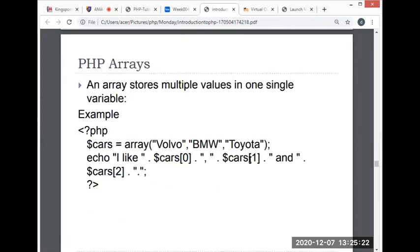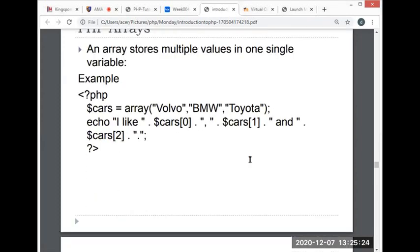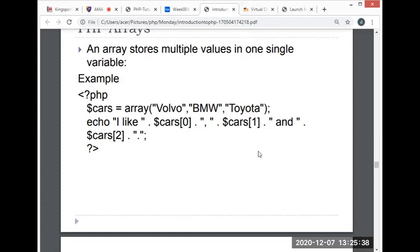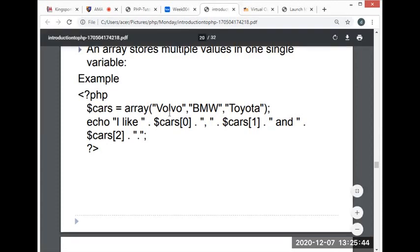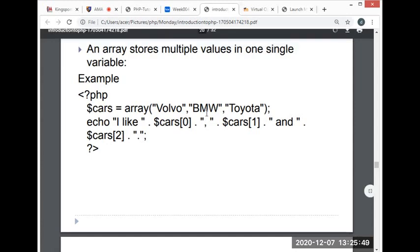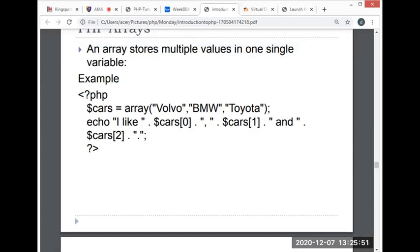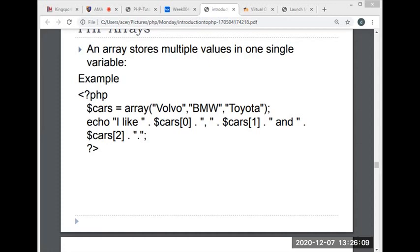Next, we have arrays. An array stores multiple values in one single variable. Earlier, our variables could store one value, but an array can store multiple values in one single variable. For example, here the cars array holds the values Volvo, BMW, and Toyota. An array is a data structure that can store one or more similar types of values in a single value. For example, if you want to store 100 numbers, then instead of defining 100 variables, it's easy to define an array of length 100. An array is a special variable which can hold more than one value at a time.